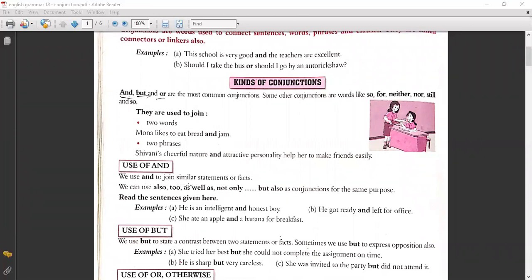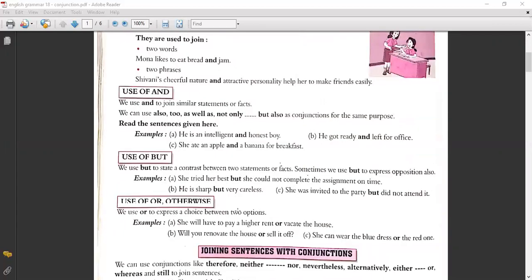Use of 'and': We use 'and' to join similar statements or facts. We can also use 'as well as' and 'not only but also' as conjunctions for the same purpose. Examples: 'He is an intelligent and honest boy.' 'He got ready and left for office.' 'She ate an apple and a banana for breakfast.'